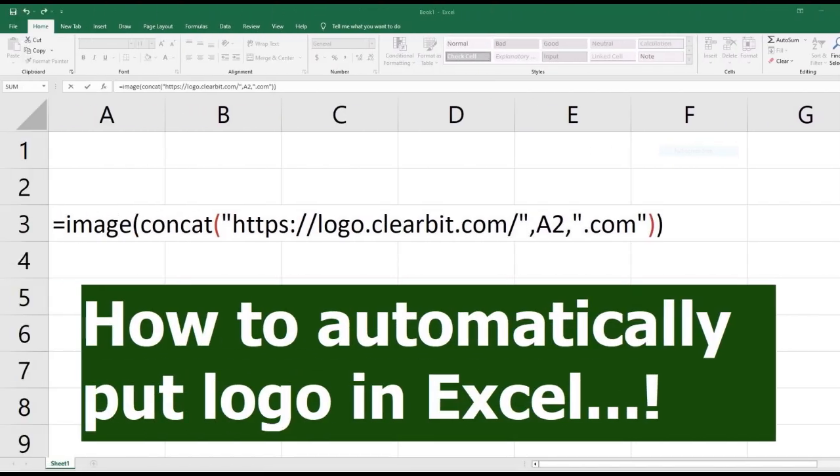Before doing it, please ensure that you have internet connection and the version of your Microsoft Office is 365. For lower versions, this command will not work.